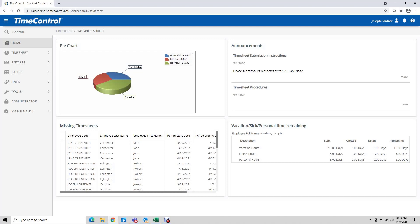I'm logged in as the timesheet administrator and the permissions for the start-stop function are controlled by user profiles.